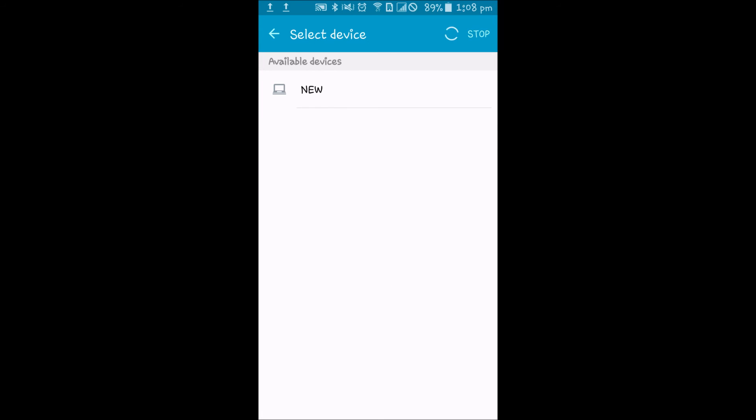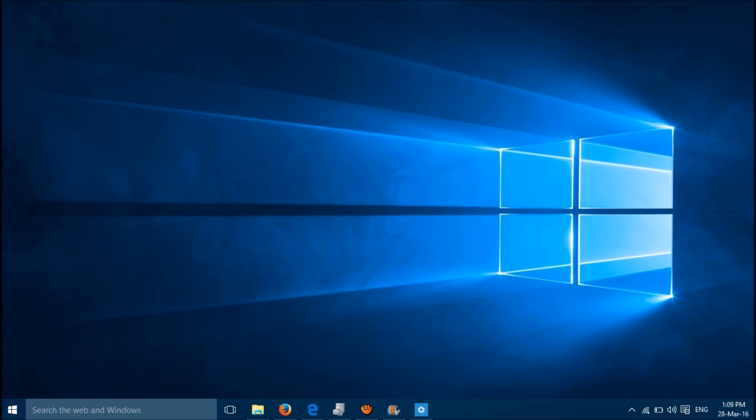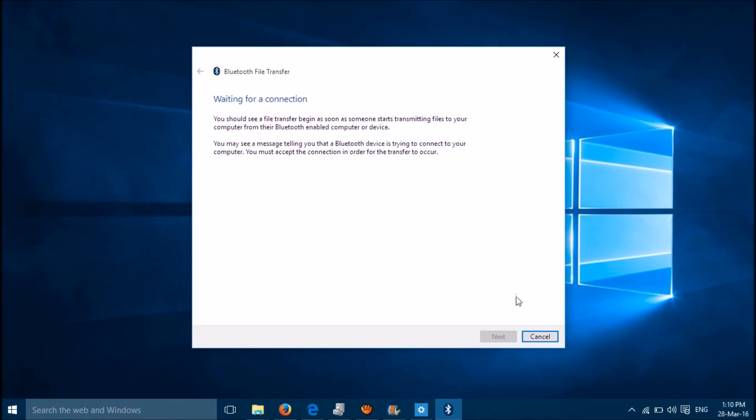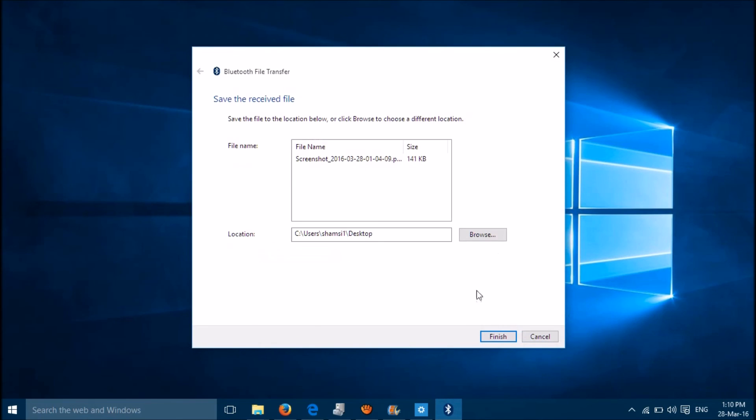Then select your paired device here and right click on the Bluetooth icon on the taskbar and click on receive a file. Click on Finish.